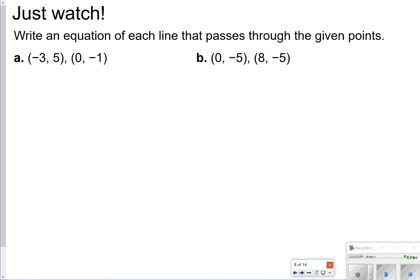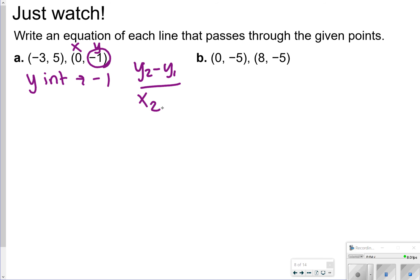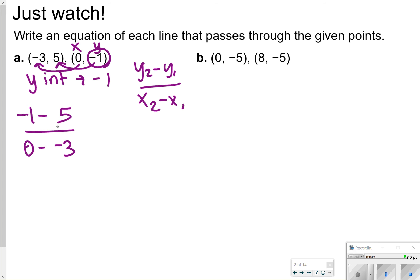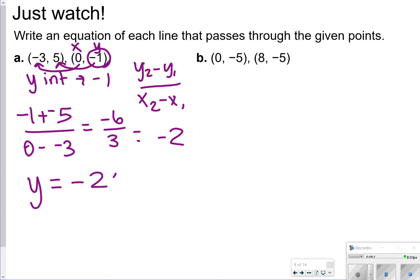The next part we're going to see is just some points. Notice that the y-intercept isn't clearly given to us. The y-intercept is where x is always equal to 0 and y would be another value. So in this case, my y-intercept is negative 1. I'm going to find slope the same way: y2 minus y1 over x2 minus x1. I'm going to do negative 1 minus 5 over 0 minus negative 3, which gives me negative 6 over positive 3, so my slope is negative 2. So y is equal to negative 2x minus 1.